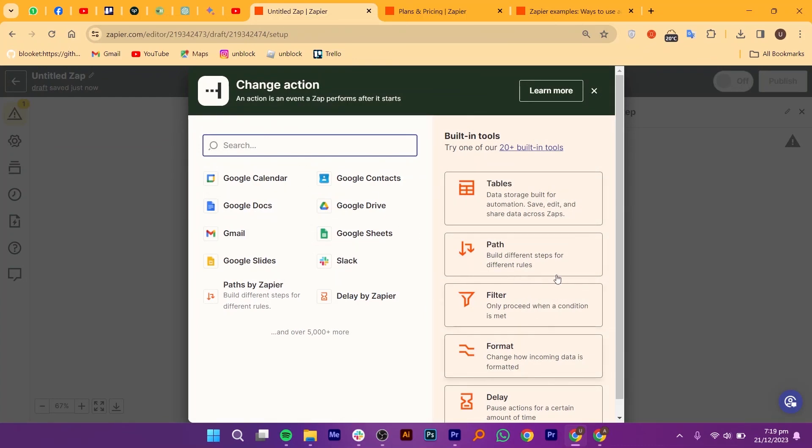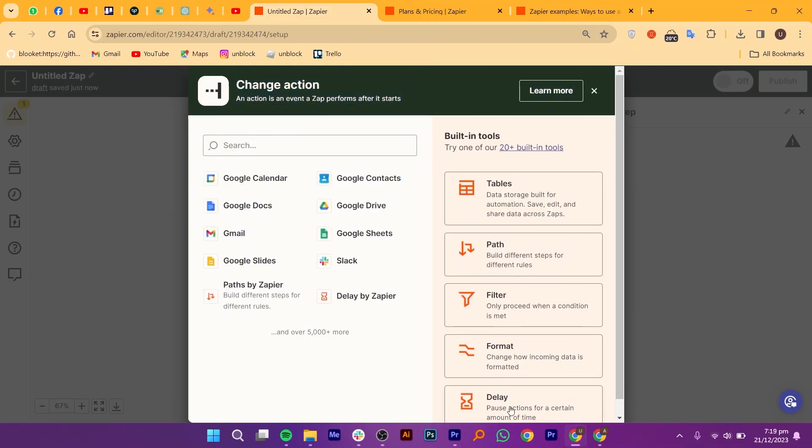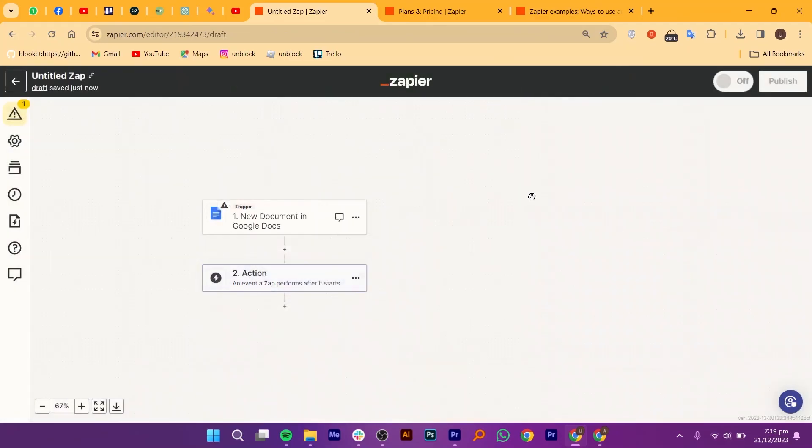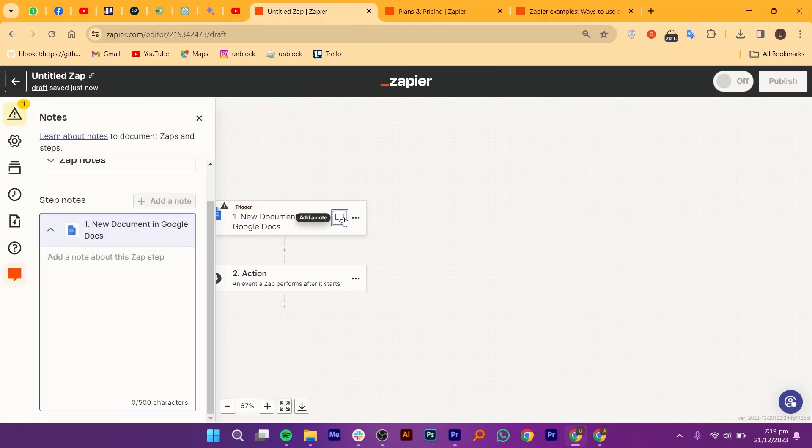You just need to select an event and continue. Now that you're getting the hang of it, let's talk about the game-changing benefits. Zapier turns hours of manual work into seconds of automated magic, more time for the things that truly matter.